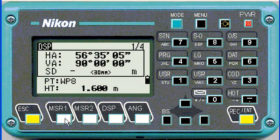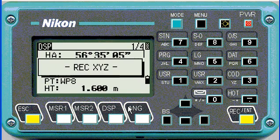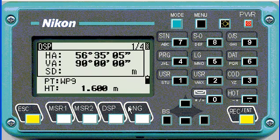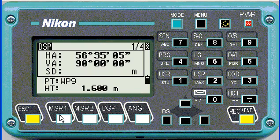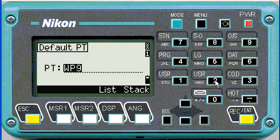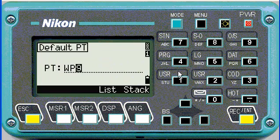So if I push measure now, it simply records the point. The next point would have been working point 9. So if it's on record all, then you'd have to change the default point before you hit the measure button.